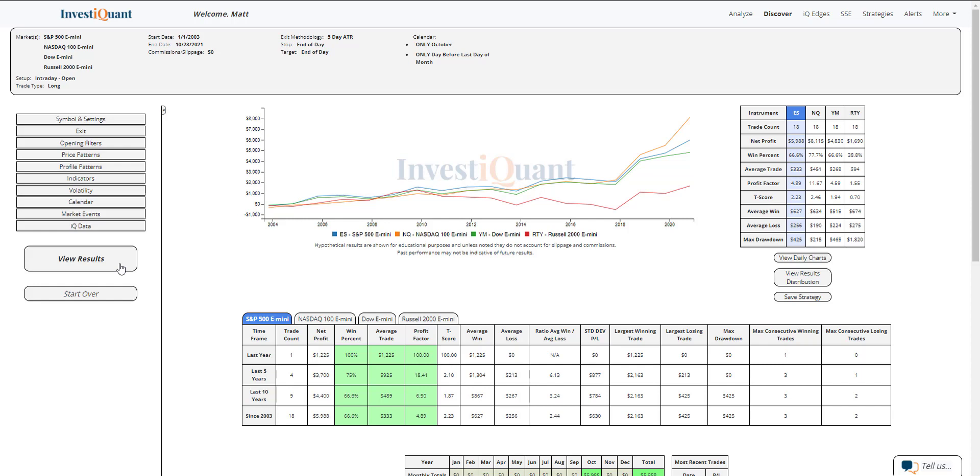So the S&P is coming in at 67%. The NASDAQ is coming in at 78%. The Dow, 67%. And the Russell is the one outlier here at 39%. So three of the four have been pretty strong on this day, historically speaking,